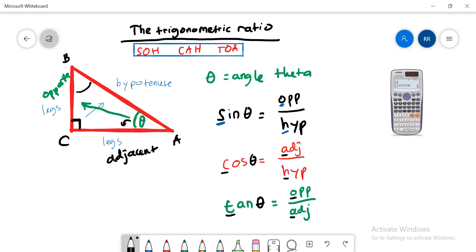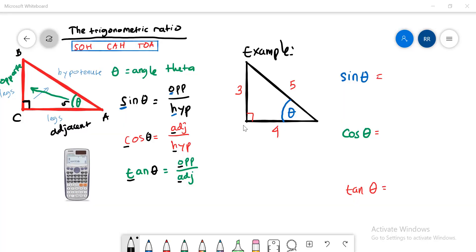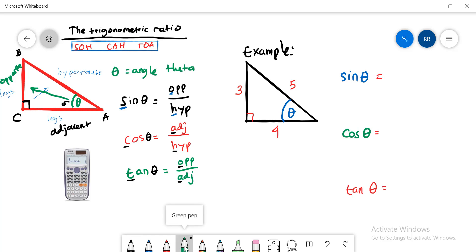I will show you an example. Let's say we have a right triangle where this side is 3, this one is 4, and this one is 5, with an angle theta here. To find the values of sine, cosine, and tangent of this angle, first name all of the sides. The hypotenuse is always the longest side and is always in front of the 90 degree — so this side with length 5 is the hypotenuse.